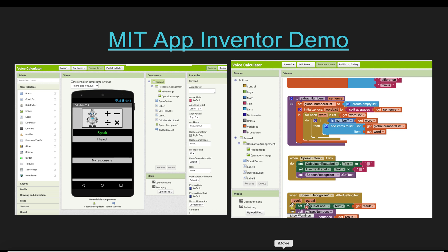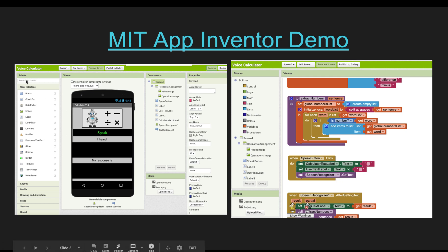MIT App Inventor coding environment is completely visual. As you can see here on the left side, there is a components palette — all the things you would need while creating an app: buttons, text boxes, password text boxes, etc. It's basically a drag-and-drop interface. You grab a component from here and drop it into the viewer, and you can see your app being built step by step as you put more components in.